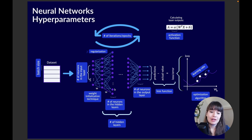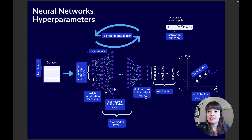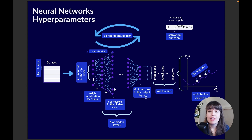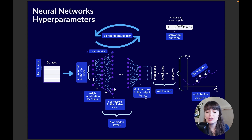Let's start with the number of neurons in the input layer. This is determined based on your data. If you have 10 features in your dataset you'll need 10 input neurons. If you have a 20 by 20 pixel image you'll need 400 input neurons. So the number of neurons in the input layer is determined by your data.